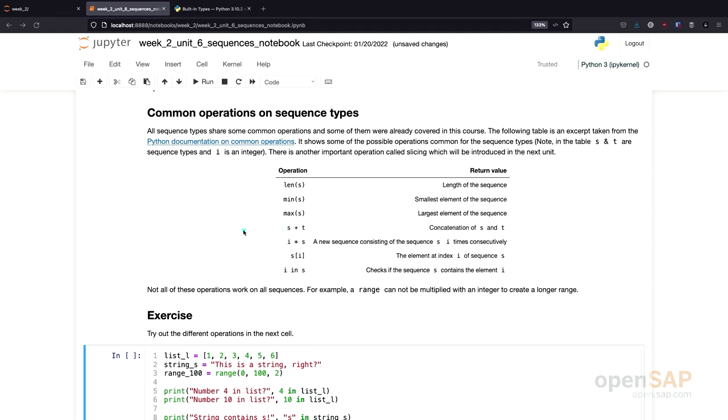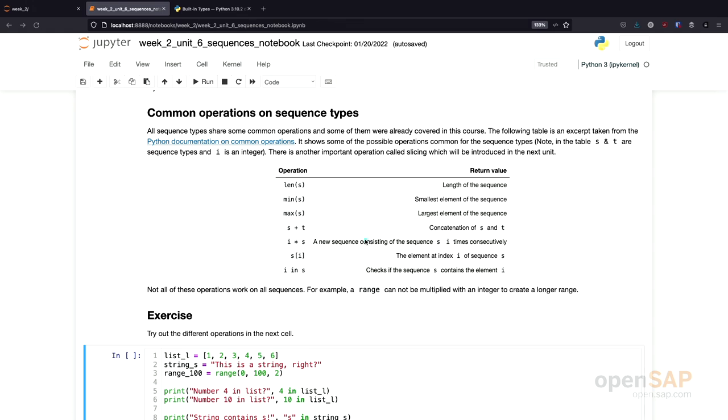you can use the plus to concatenate two sequences, to concatenate a sequence S and a sequence T into a new sequence containing the elements of both of these sequences. Also, the multiplication, the star operation can be used with sequences. What this does, if you execute i times sequence, it creates a new sequence with all the elements from S but repeated i times.